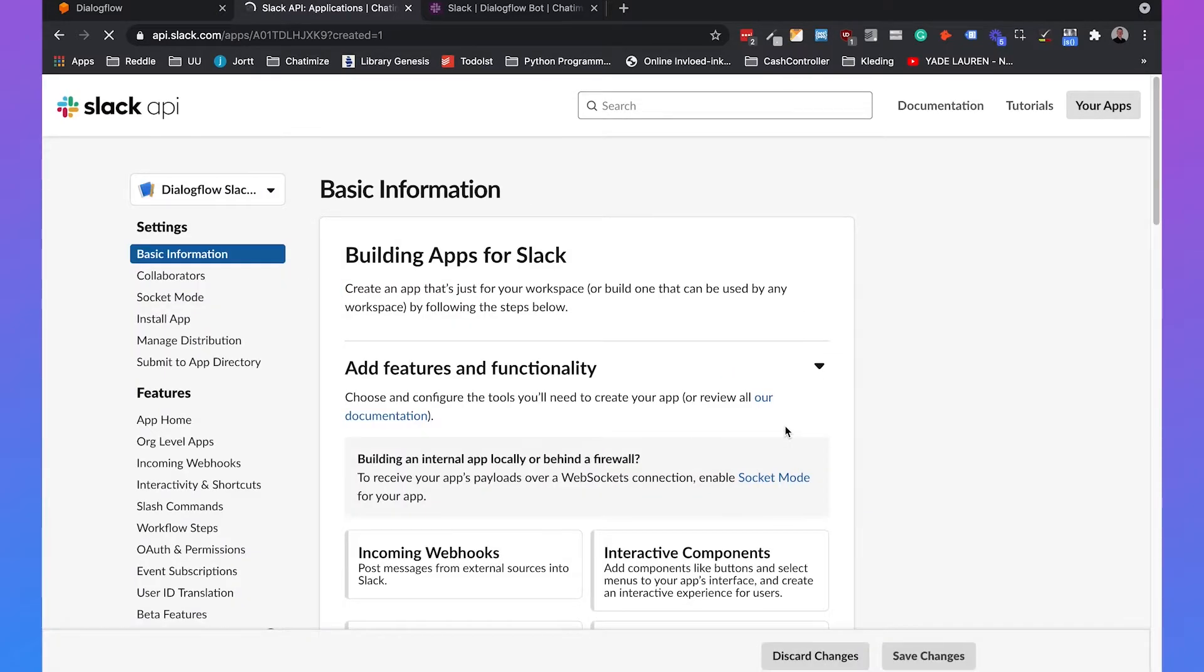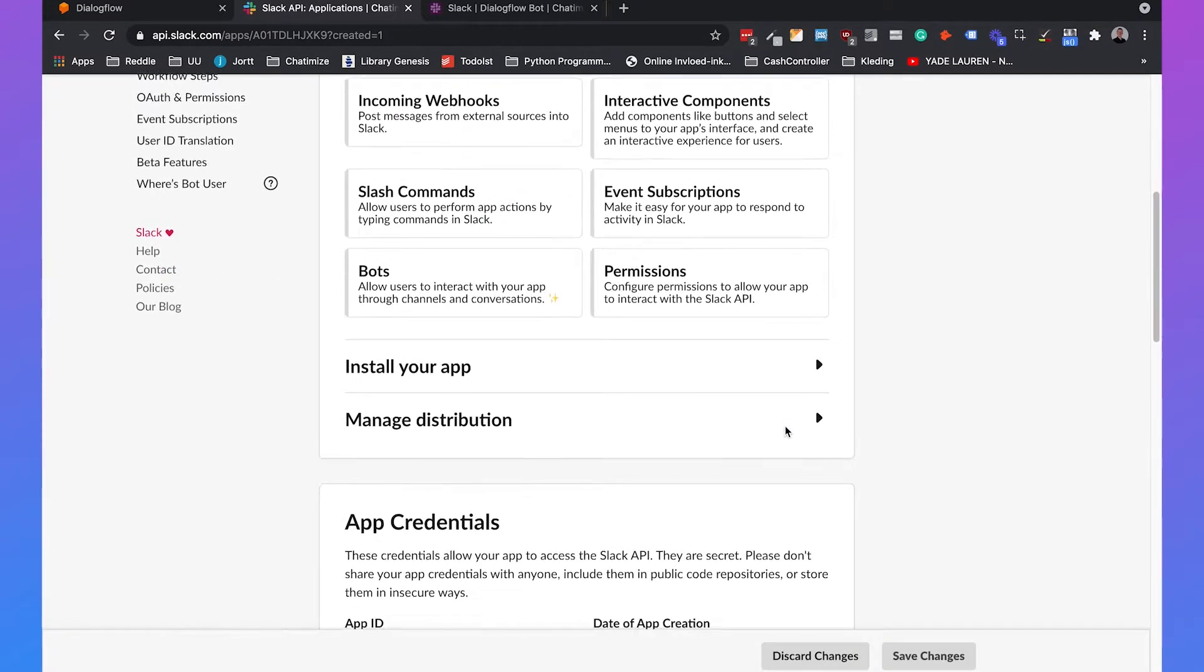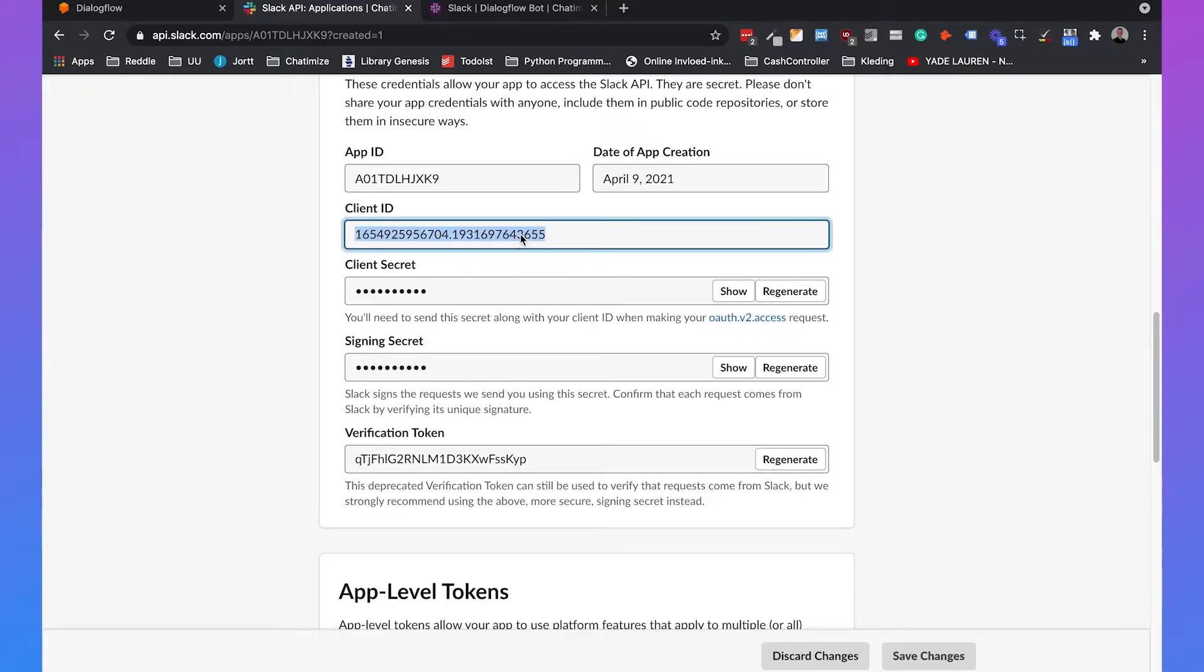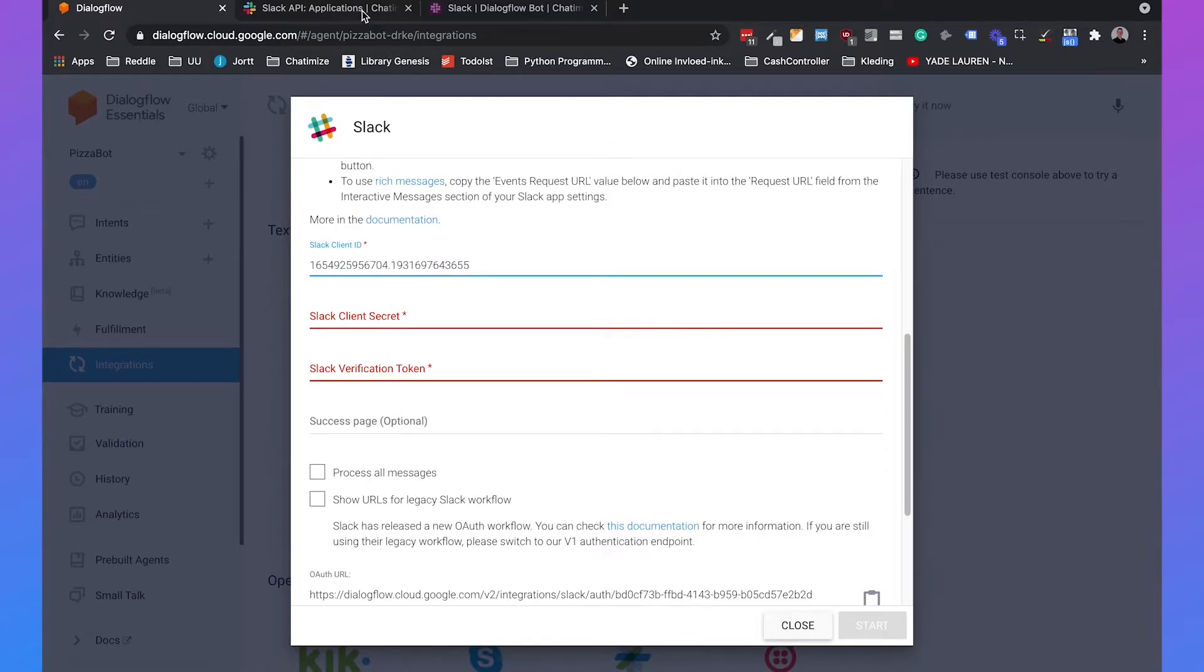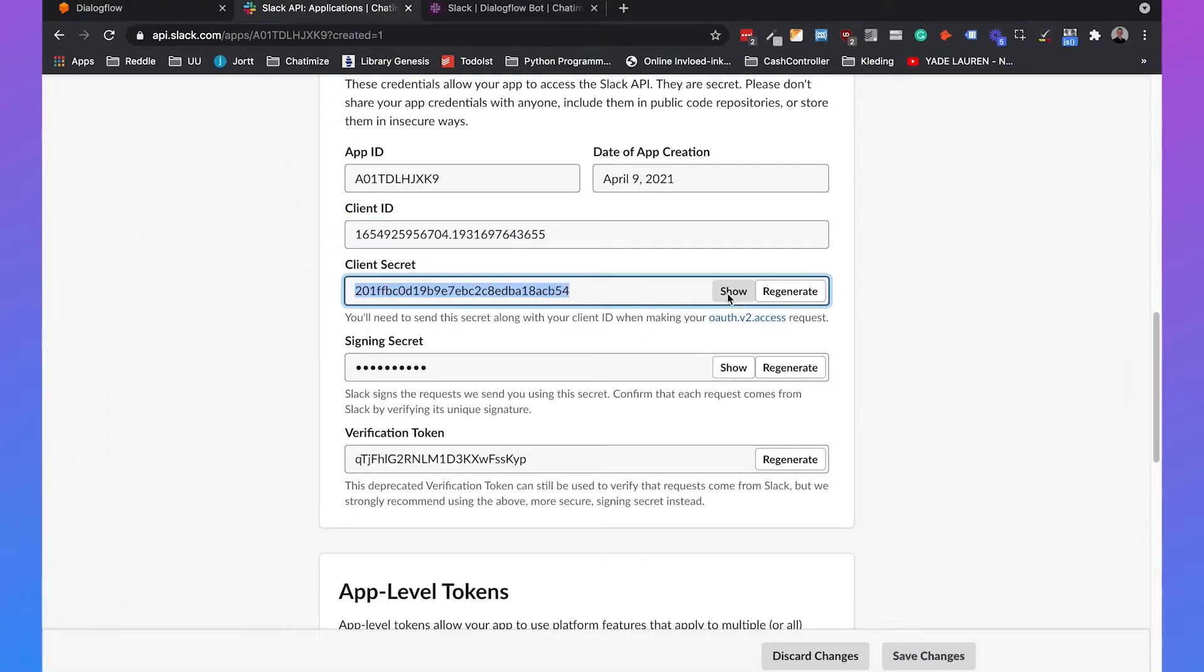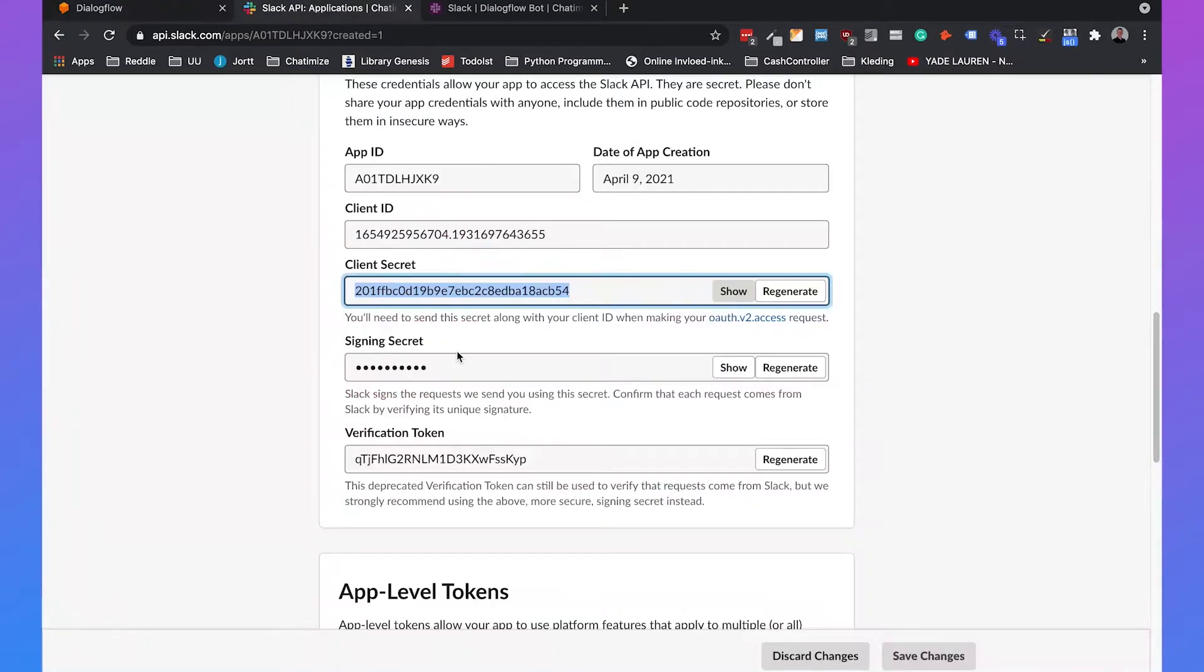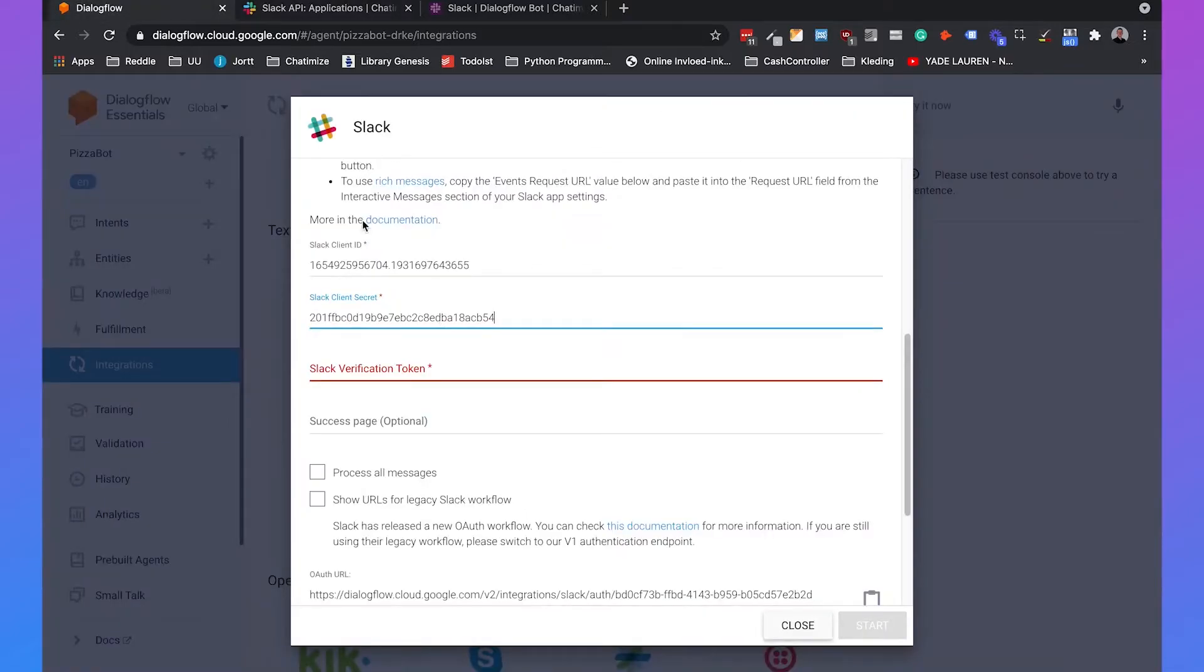And then if you scroll down, you will see the client secret, the client ID and the verification token. So we'll just copy the client ID and we'll paste it in Dialogflow. We will do the same for client secret. So we'll click on show, copy it and put it there. And lastly, we will copy the verification token and paste it there.